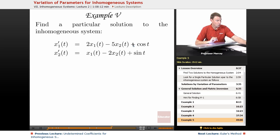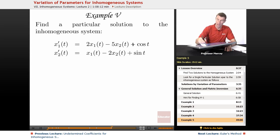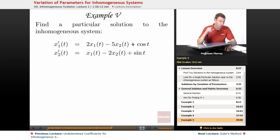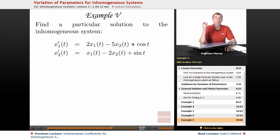The way we're going to attack this is by using the information from the previous examples. A lot of the work has already been done in Examples 3 and 4. We already figured out the fundamental matrix, found its inverse, and we're ready to find the solution to the inhomogeneous system.